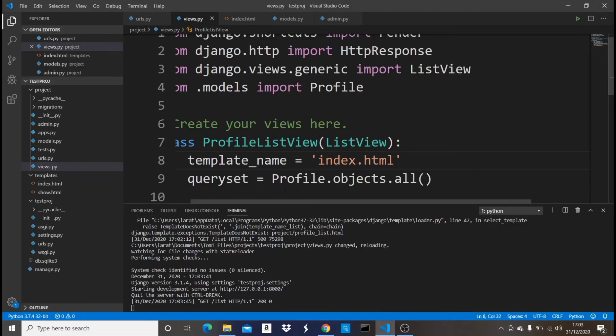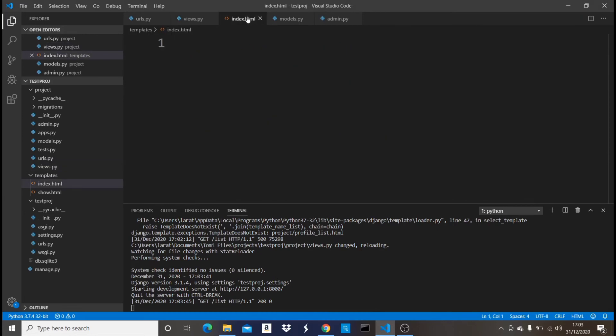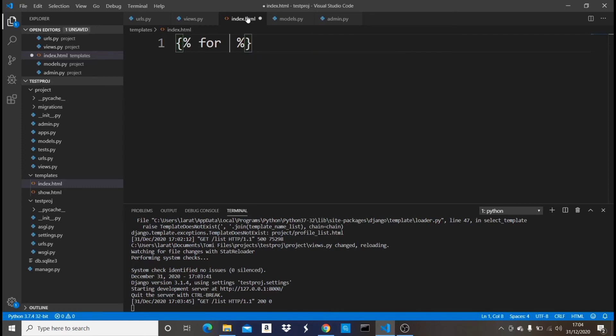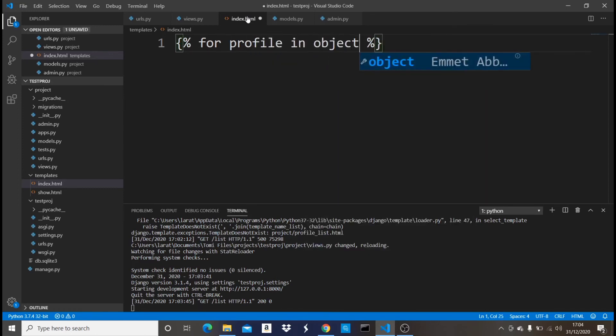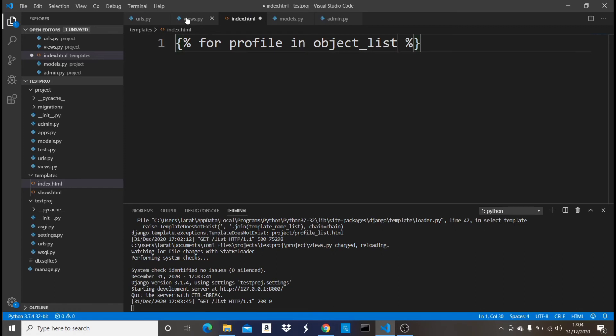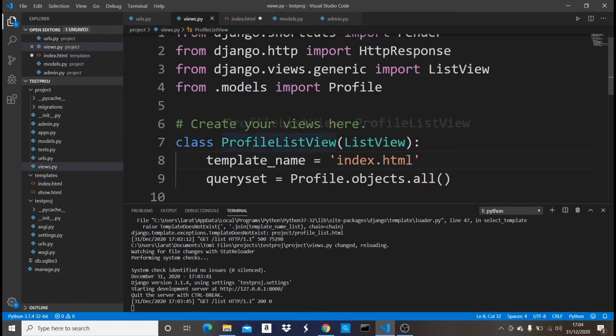Now for us to showcase this profile model in the index.html we're going to do something like a loop. We're going to say {% for profile in object_list %}. Now object_list is the default name for collecting a model, the list of models that you pass through a class-based view.